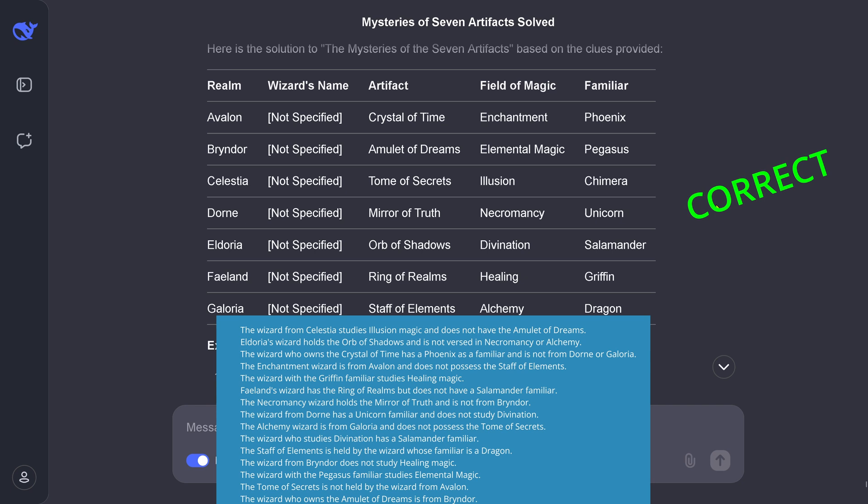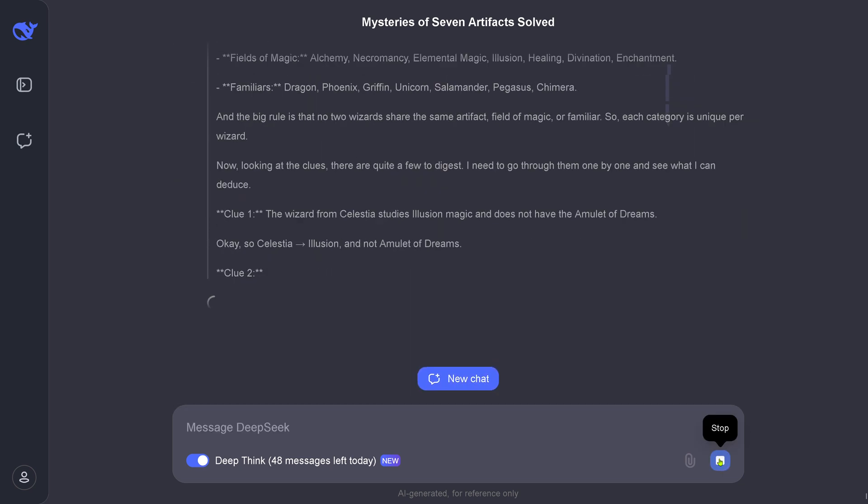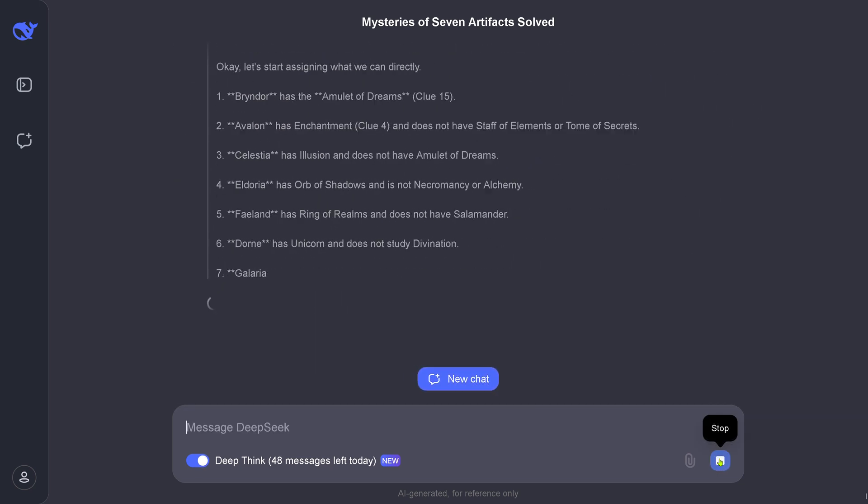Then we'll have another idea and say, "Now perform a validation of your results. Choose an alternative, a logical alternative." As you see, it's even faster now because I don't want to wait again. I've already had some tries and you'll see the result within the next 10 seconds.